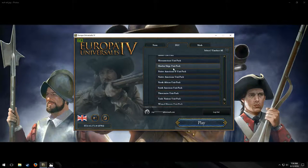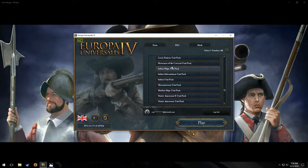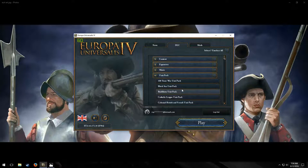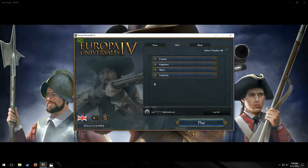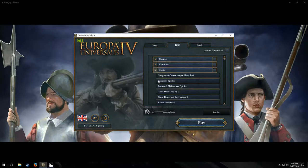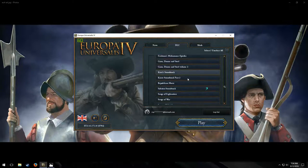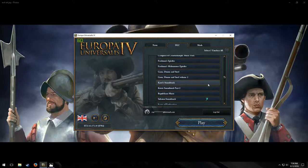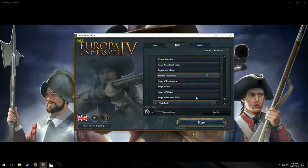Units — make your units look better than other units. Music — stuff to play during the game.